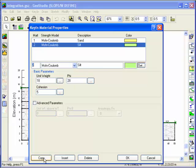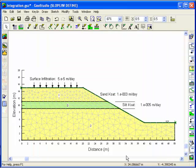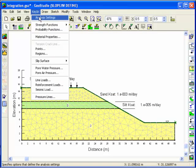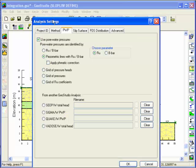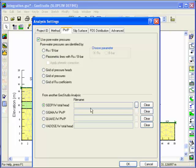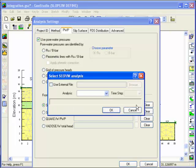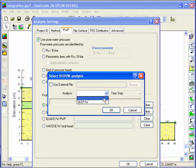In addition to defining the slope property information, you need to let the software know that the pore water pressures will be from a SEEP-W finite element solution. You can use an externally-referenced seepage result from a GeoStudio project with a different name, or you can use the internal seepage results.